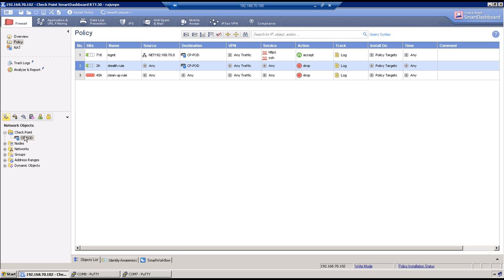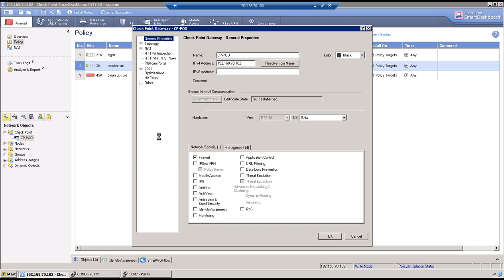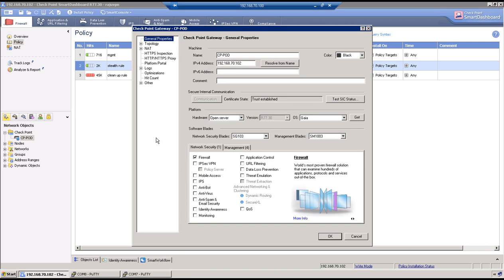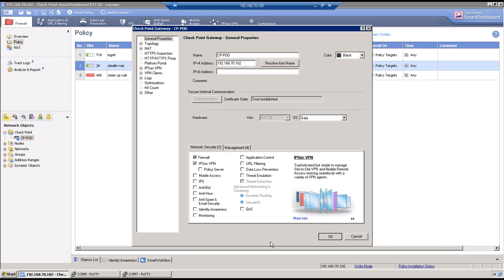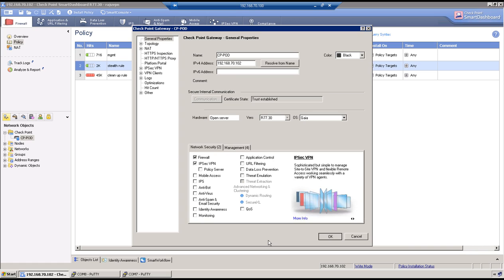So very first step on Checkpoint Firewall is to enable the IPSec blade. So open Checkpoint Firewall object and click on IPSec VPN blade and then click on OK. So now we have enabled the IPSec process on the Checkpoint Firewall.